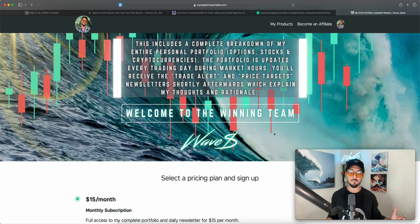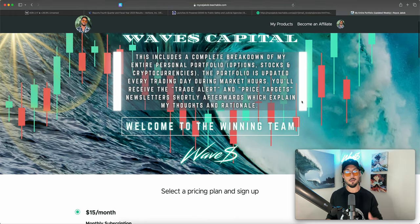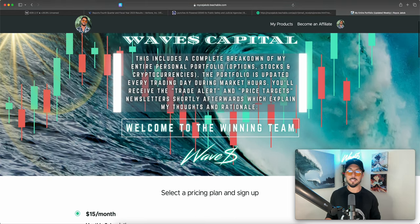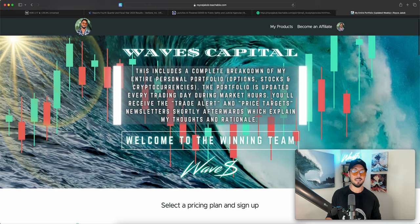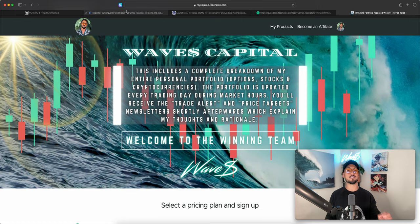If you do join we're looking forward to having you, it's been an exciting month so far and I trust that going into the spring the waves will continue to come. If you do join welcome to the winning team in advance, if you're already a member of Waves Capital I look forward to riding more waves with you.